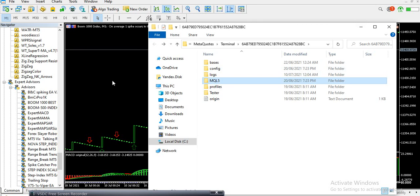In my next video I'm going to show you how to download free indicators directly from your MT5 platform. Some indicators, when I tell you to download them, don't come automatically — I'll ask you to go to the MT5 Market. I'll show you how to navigate the MT5 Market where you can find free indicators, paid indicators, rent indicators, buy robots, rent robots, and even get your VPS.